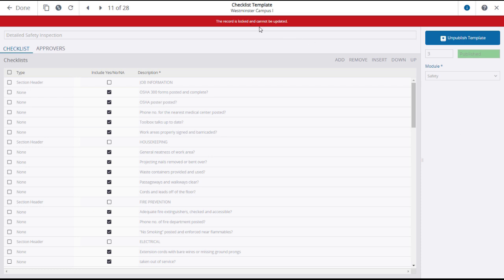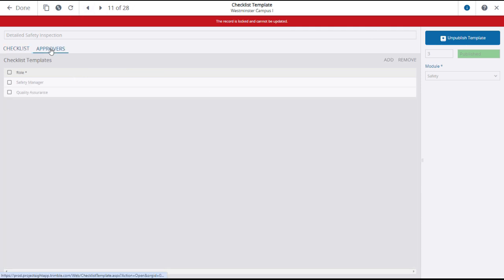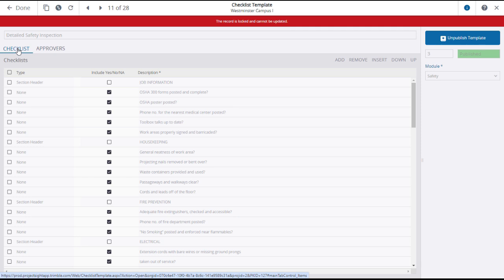Why? Because it's already been published. If you wanted to modify this checklist template, you could click the unpublish template button, which would open up all of the fields for editing and automatically create a revision. If you click on the approvers tab, it will display the project roles who have the ability to approve or reject the checklists based on this template. Again, these options are locked because the template is published. Click done to return to the checklist templates main page.